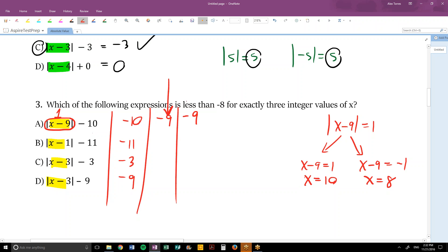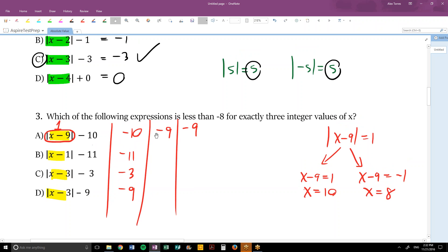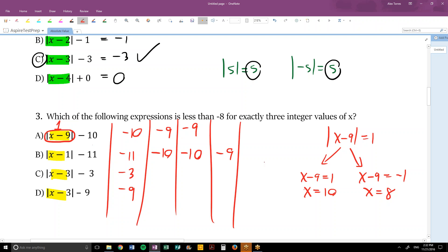So far there are three integer values of x (including the one where the absolute value equals 0) that give us numbers less than negative 8 for choice A. For choice B, we could find two x values giving negative 10 and two giving negative 9 — that's five integer values, not exactly three, so B is wrong. For C, the smallest value is negative 3, never close to negative 8. For D, the smallest value is negative 9, which is only one value, and we need strictly less than negative 8 — so the answer is choice A.